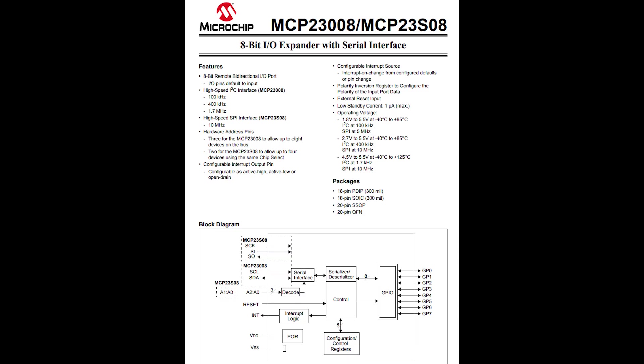Another popular option is the MCP23008 and this has similar functionality, I2C or even higher speed SPI input, 8 GPIOs.